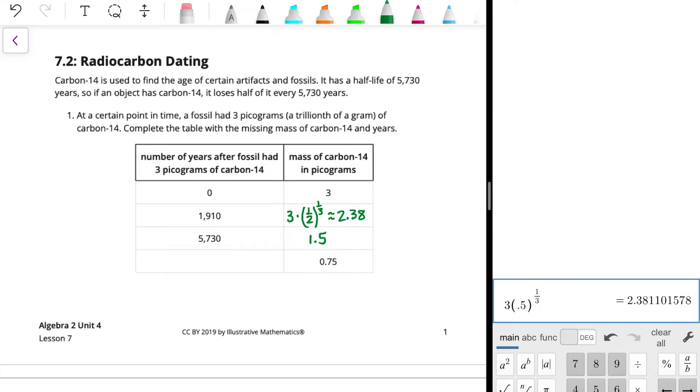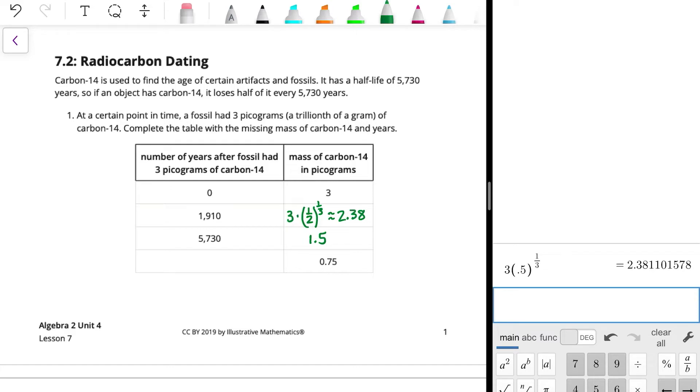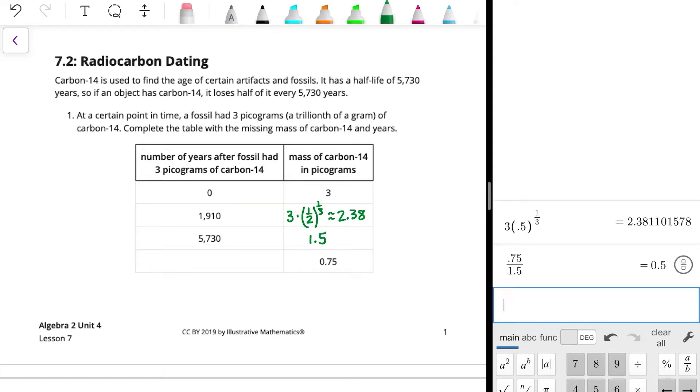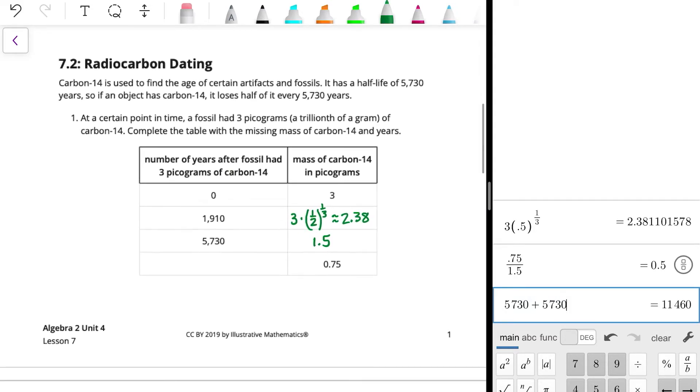And then we know that 5,730 would be half of the three, so we're going to have one-and-a-half picograms. And then half of 1.5 is 0.75. 0.75 divided by 1.5 is one-half, see? So what we can do is double the number of years because it's a full period of the half-life. So 5,730 plus another 5,730 gives us 11,460. So 11,460 years later, there will be 0.75 picograms of carbon-14.